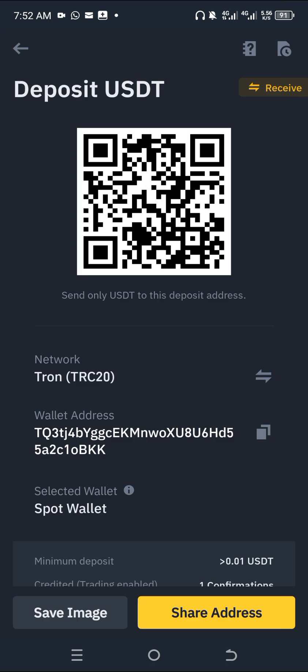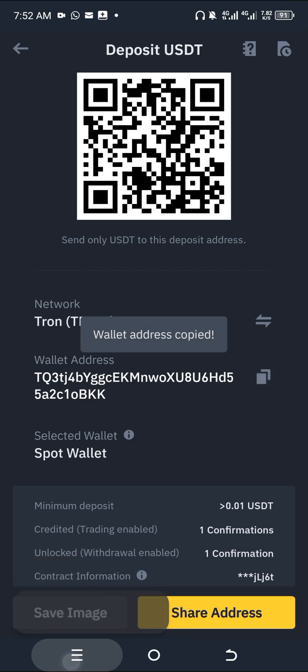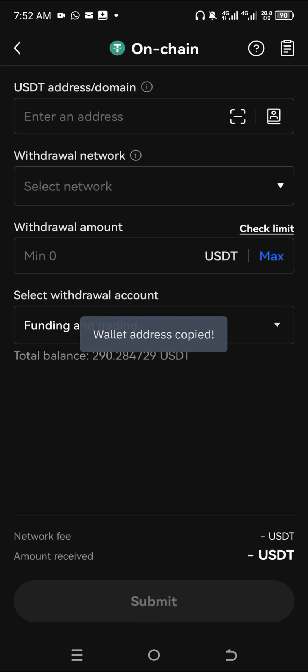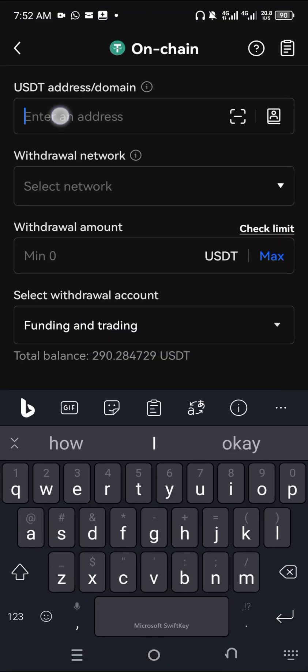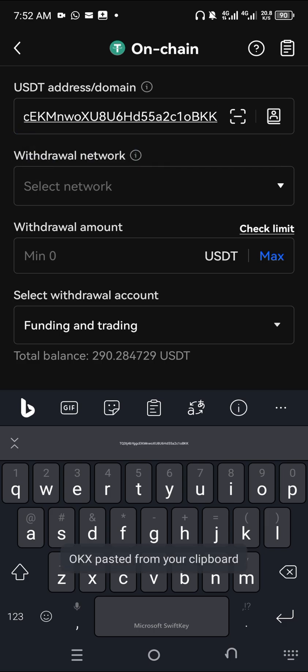Click on TRC20 and it's going to generate a wallet address. Copy that wallet address, then come back to OKX and paste the wallet address you copied from Binance.